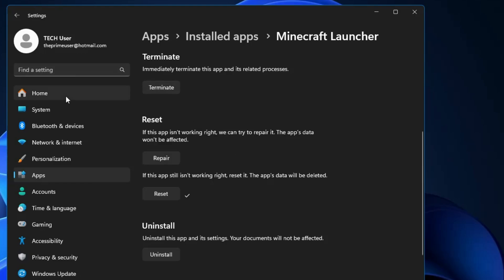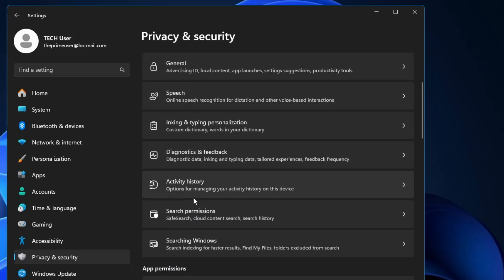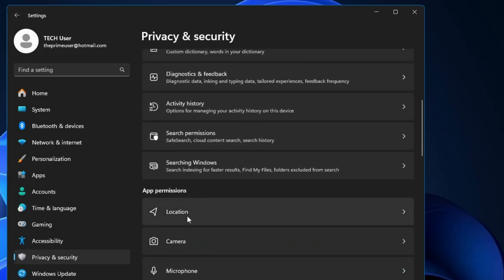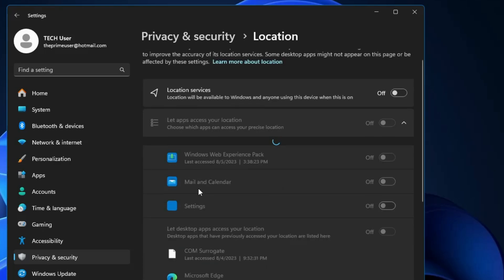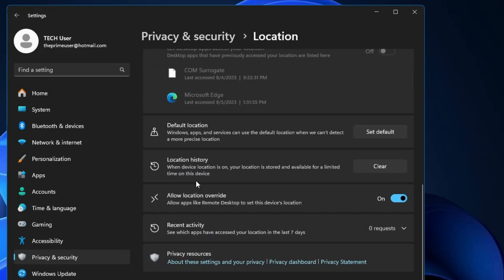Now in Settings, from the left-hand menu click on Privacy and Security, then scroll down to find Location. Click on Location, then scroll down to find Location History. It says your location is stored for a limited time on this device, so click Clear to remove this history. Once you see the tick mark, you're good to go.